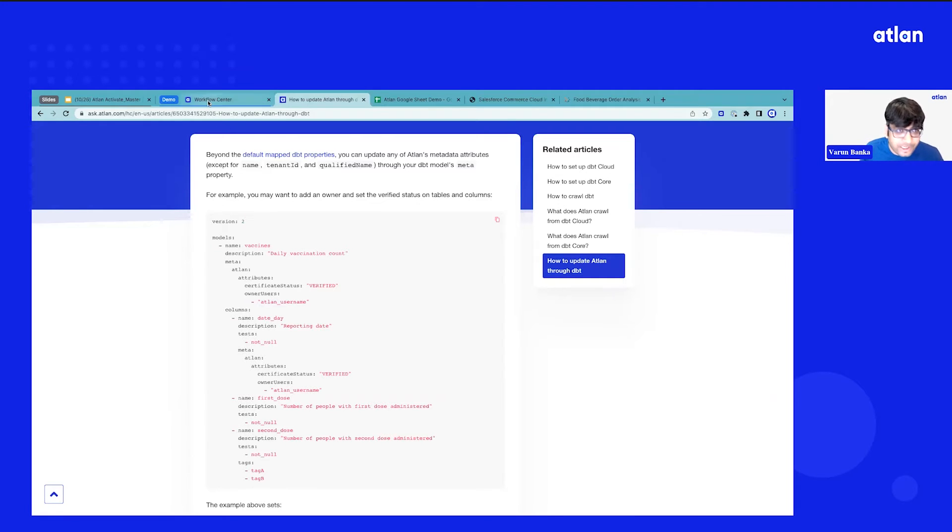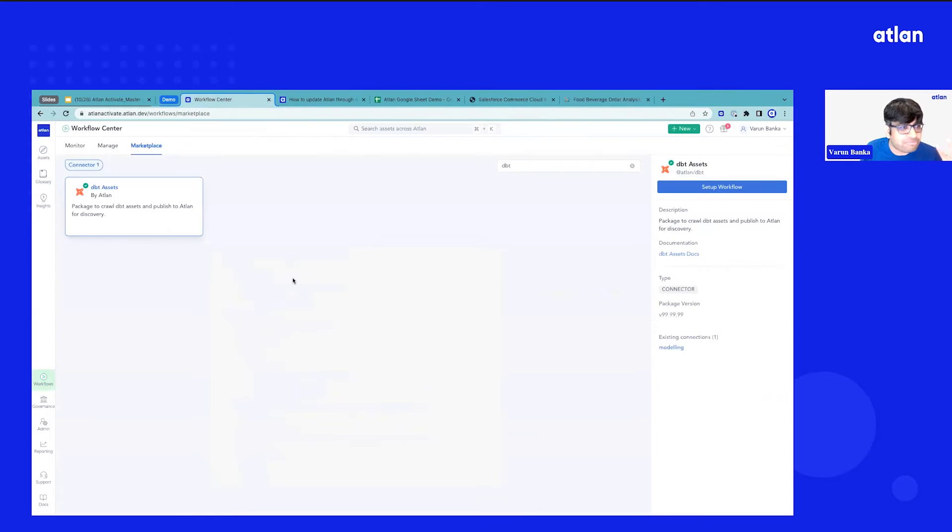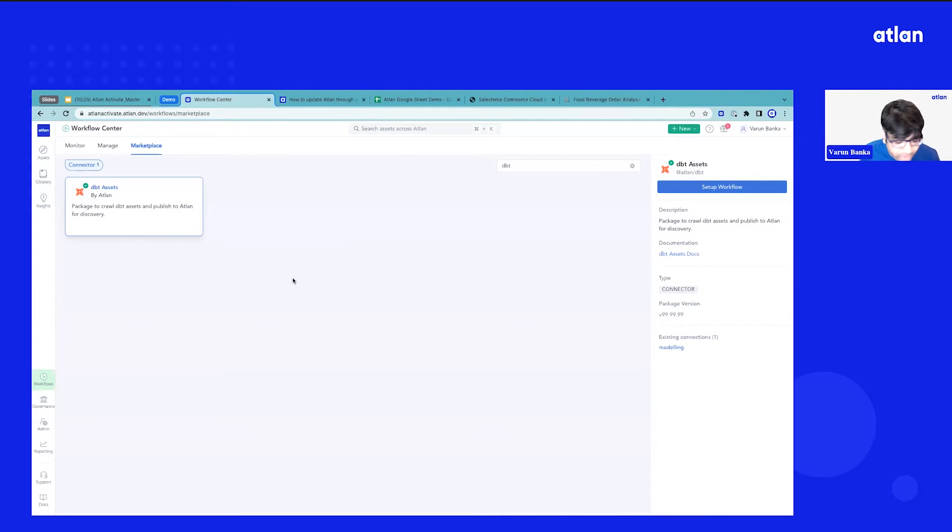So that's one paradigm. Similarly, if you're using Snowflake tags, we can bring some of those Snowflake tags as you build deeper integration with Snowflake going forward.